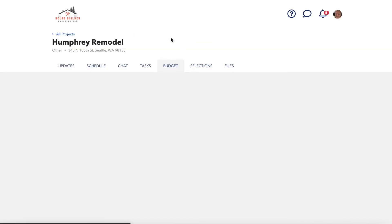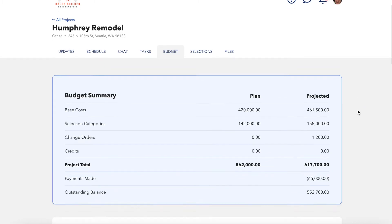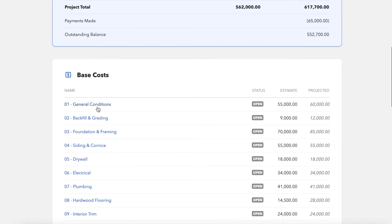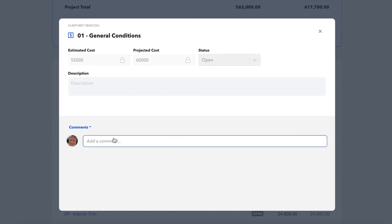Budget and selections are both read-only to the client, so they cannot open up and edit any items, but they can still have conversations with you about specific items in the comments.